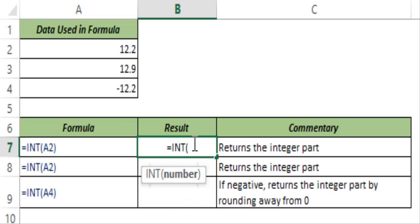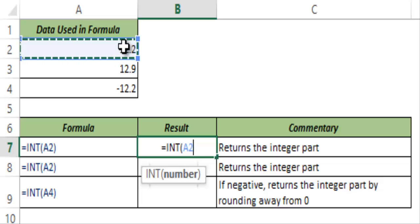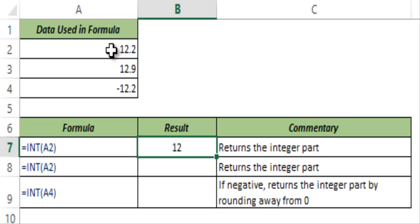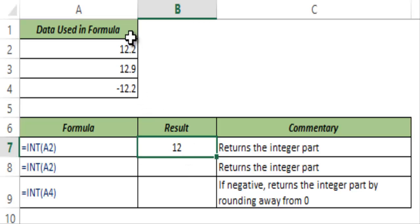So in this case let me select A2. I close the bracket and I hit control enter and this gives me 12 because 12 is the integer part and 2 is the decimal part. So what this is doing is truncating the decimal part and only gives you the integer section.